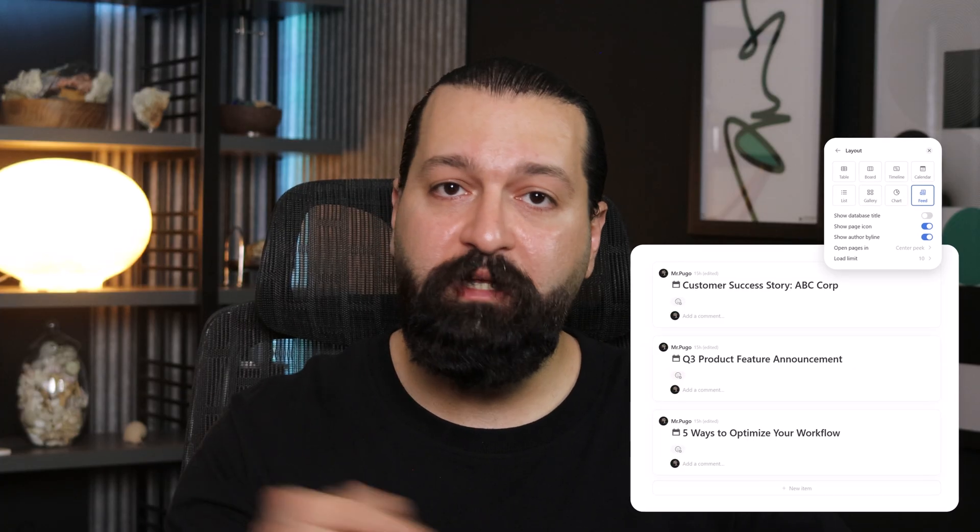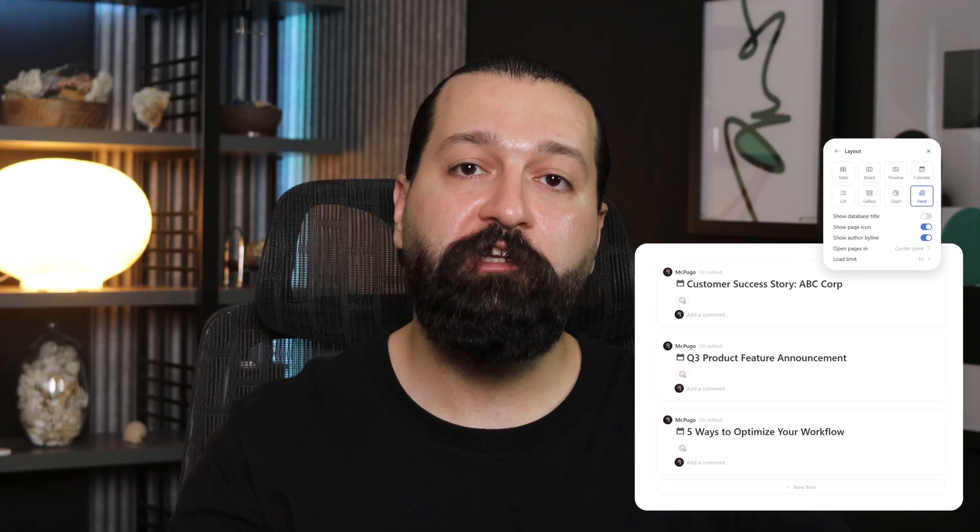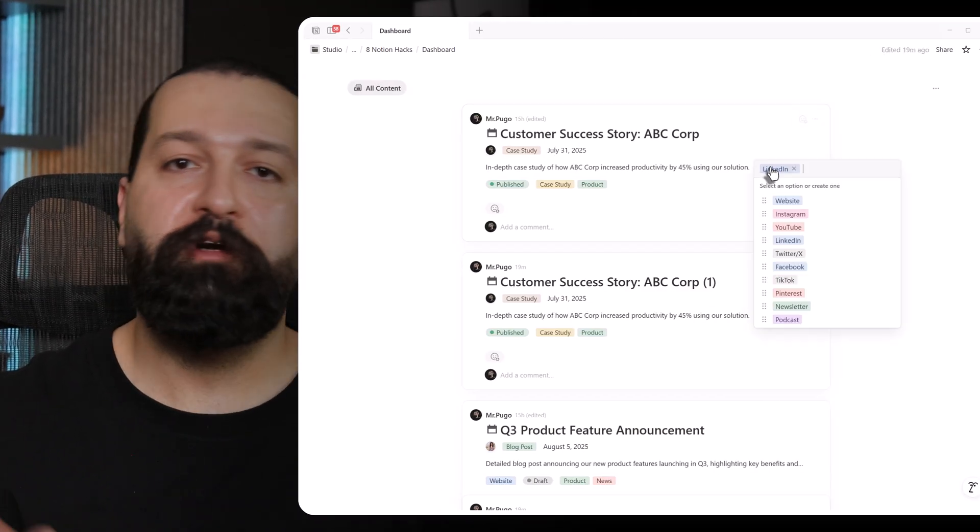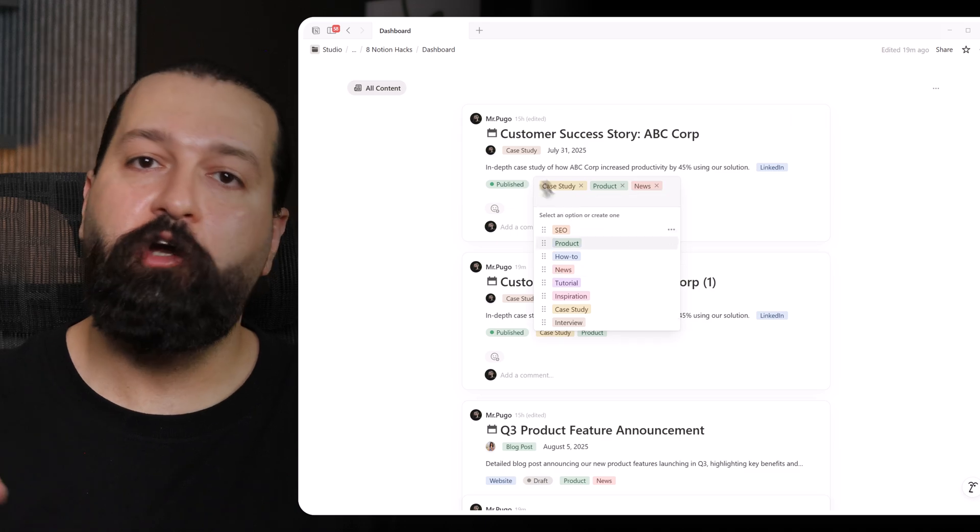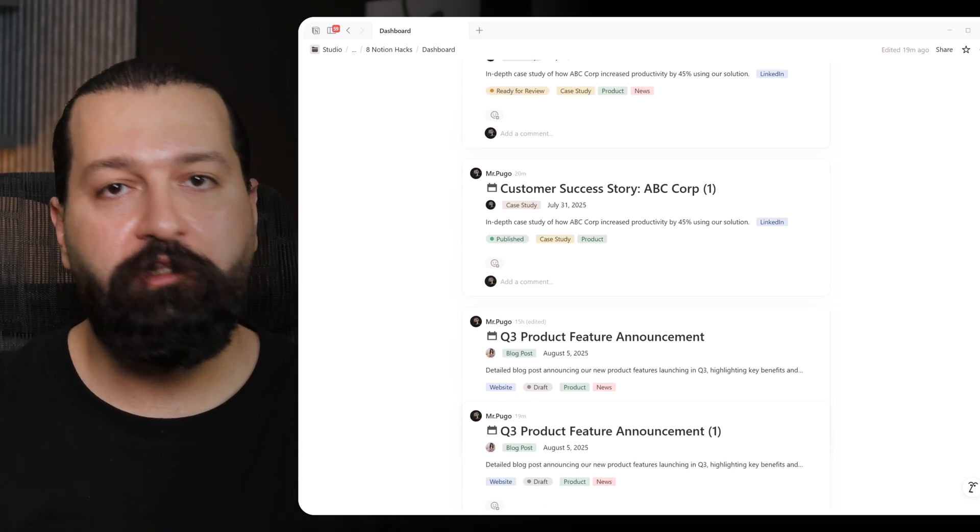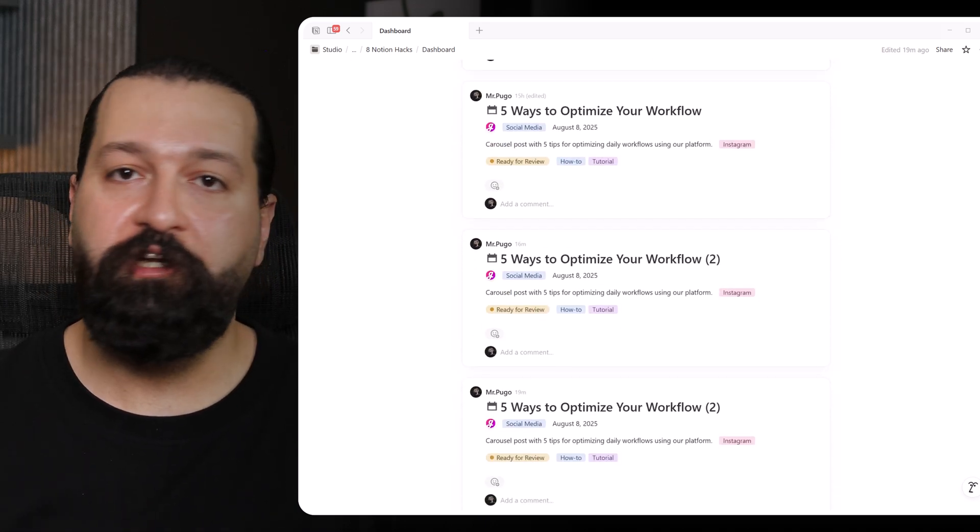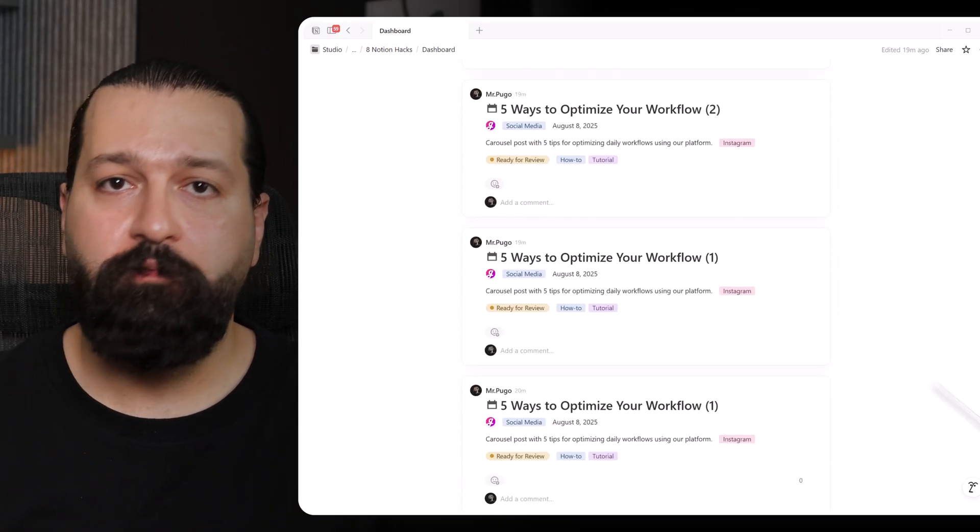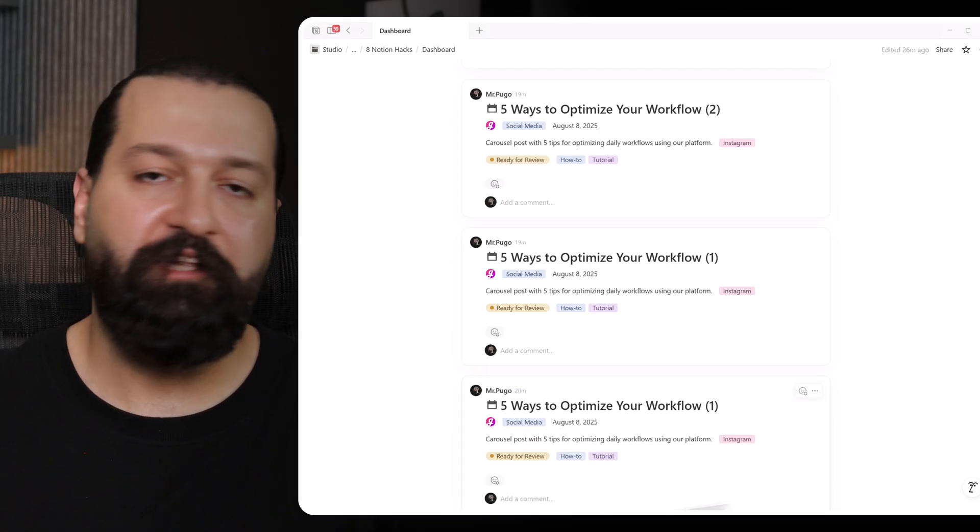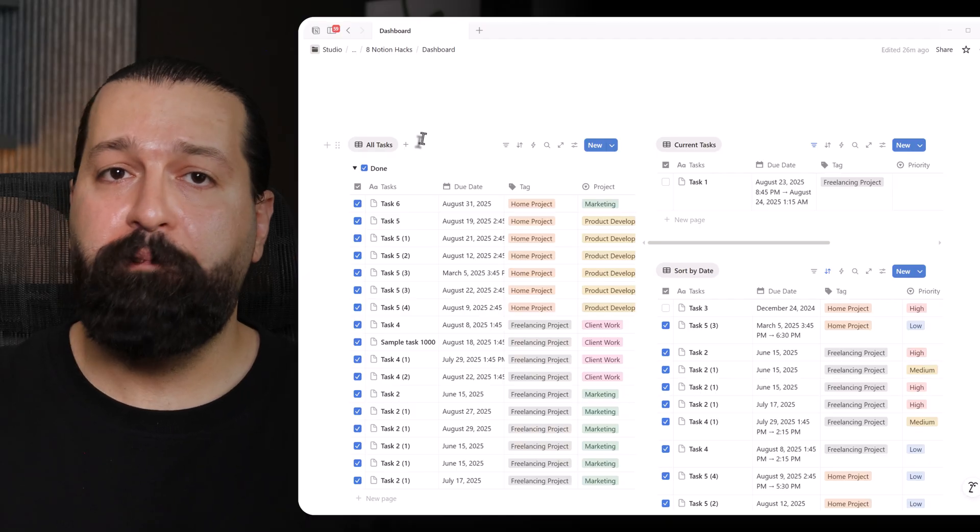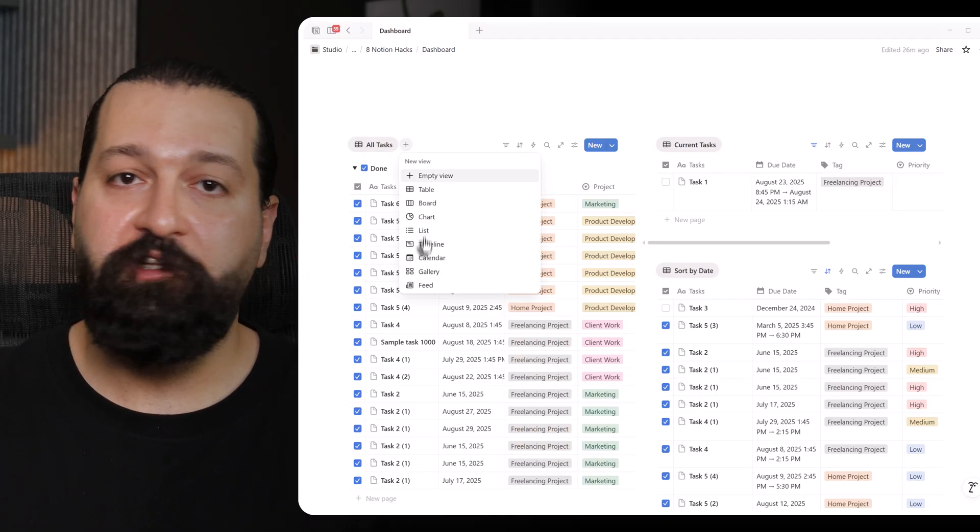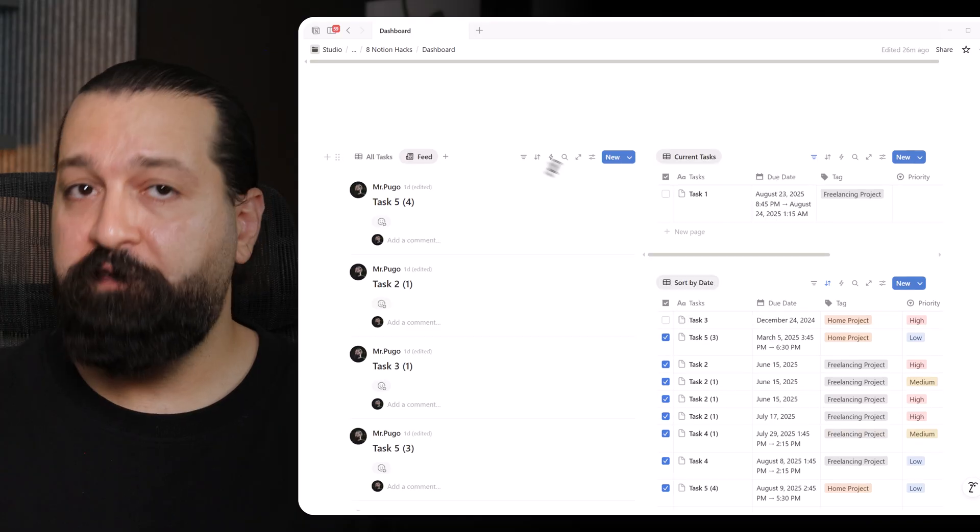Skill 8. Scroll through updates with feed view. Notion's feed view introduced in mid-2024, it's like turning my database into a social media feed or blog. Perfect for staying on top of updates or sharing team news. It displays my database pages as scrollable, card-style posts, with previews of the content inside, so I don't have to open each page to get the gist. Think team updates, project logs, or even a personal journal that feels live and interactive. I go to my database, click the plus next to my current view, and select feed from the drop-down.